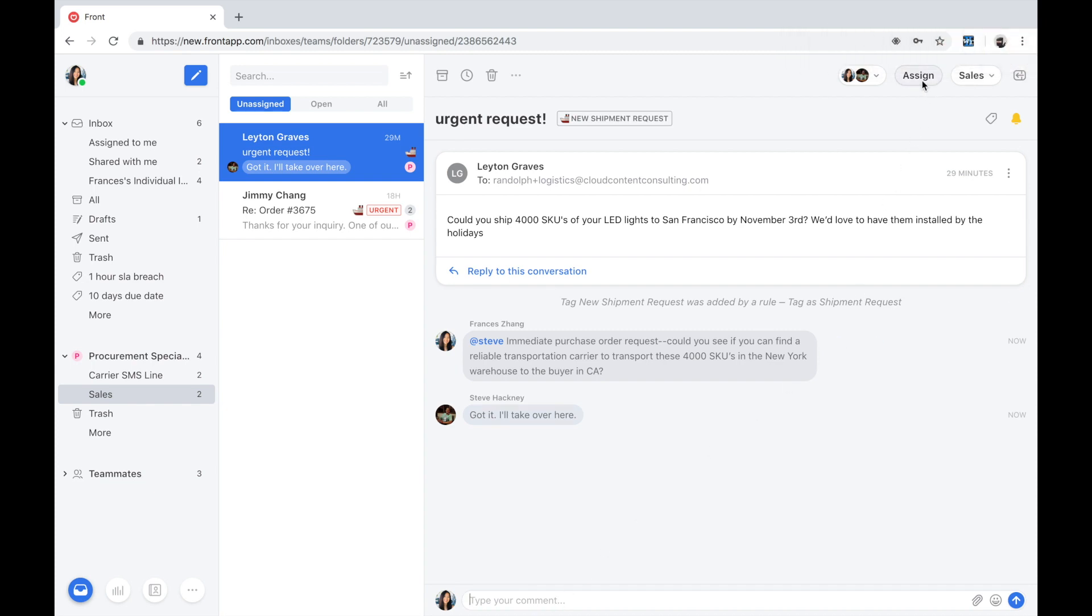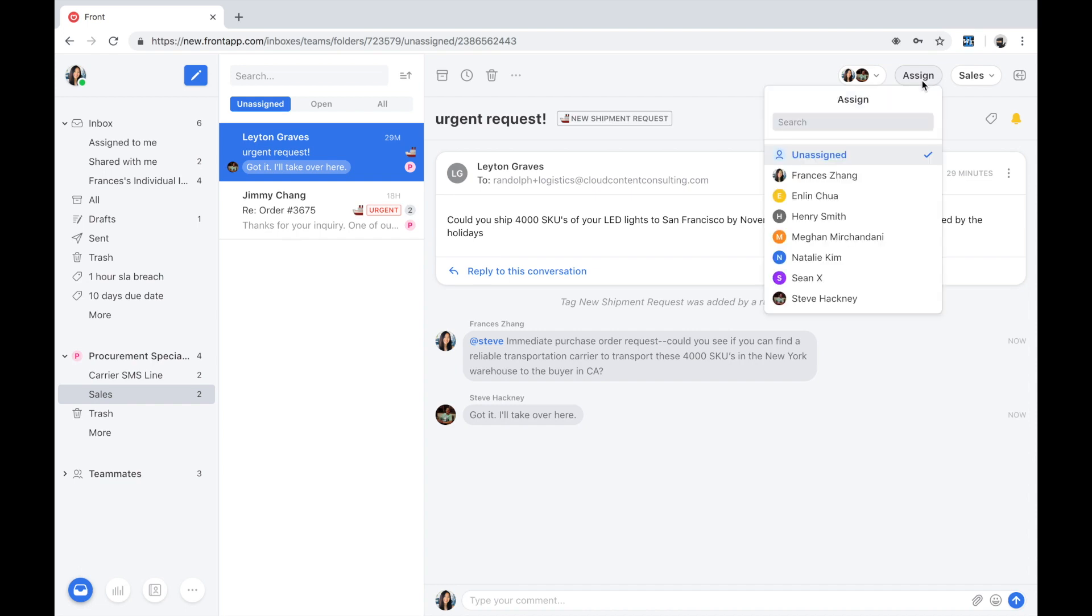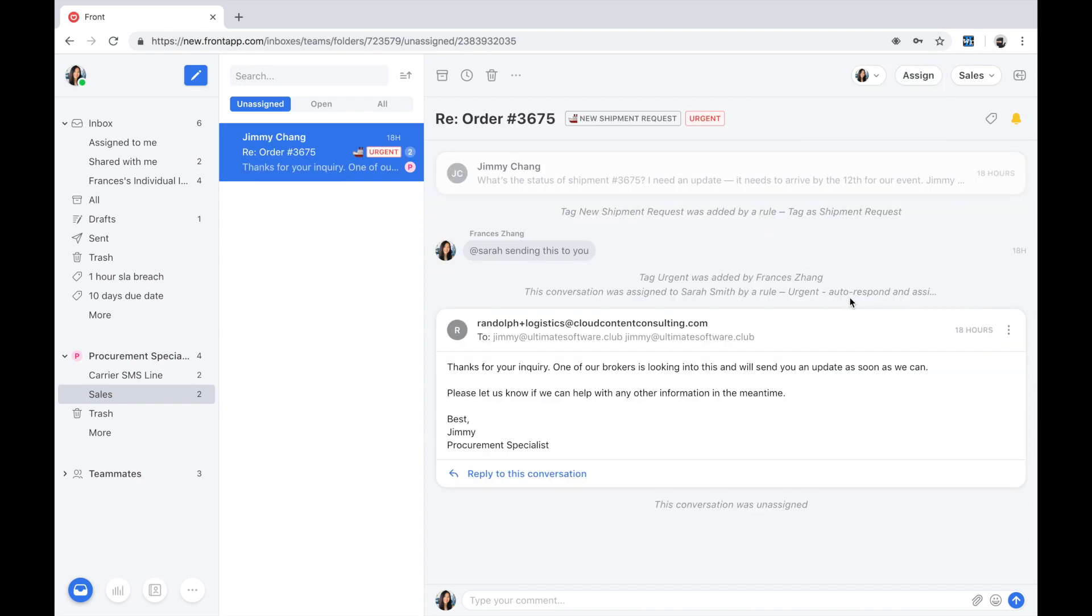To streamline the handoff process, the procurement specialist is going to assign the purchase order to Steve so that he's going to be held accountable for proper follow-up and ensure nothing falls through the cracks.